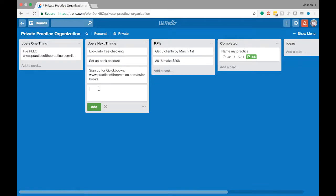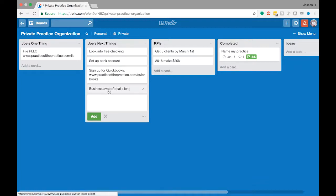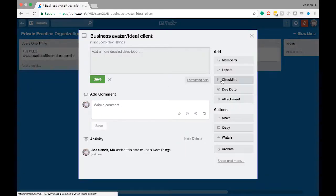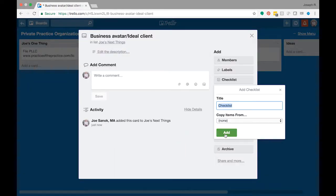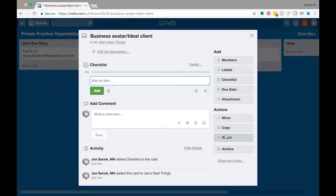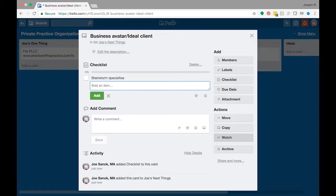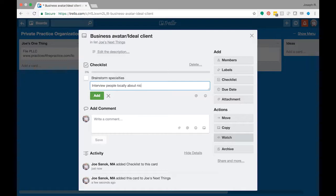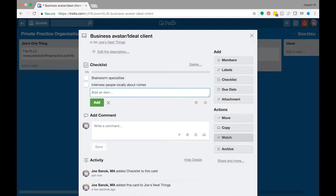So maybe it's I want to do my business avatar slash ideal client. And then maybe I go in there and I might say I'm going to brainstorm specialties, interview people locally about specialties, I might then talk to other counselors, maybe do some web research, and then sketch out the avatar.